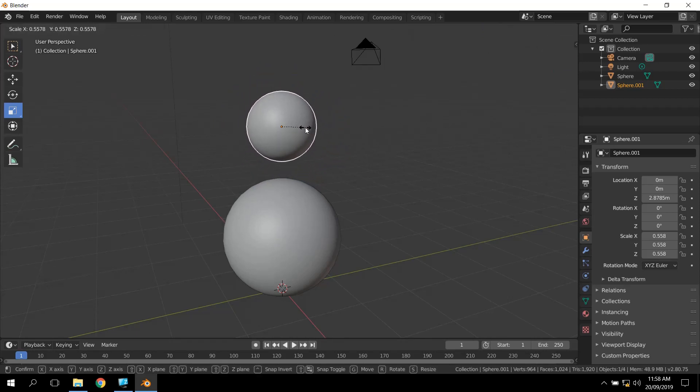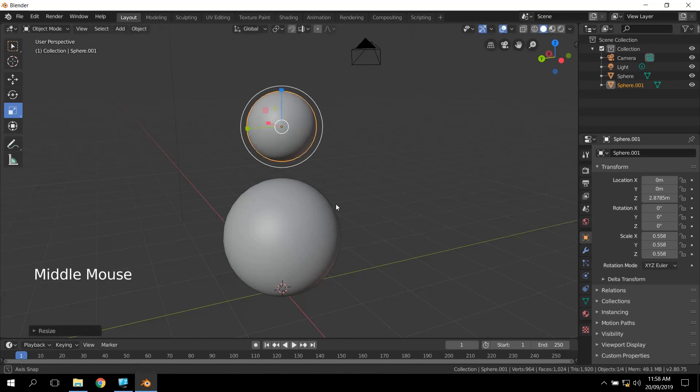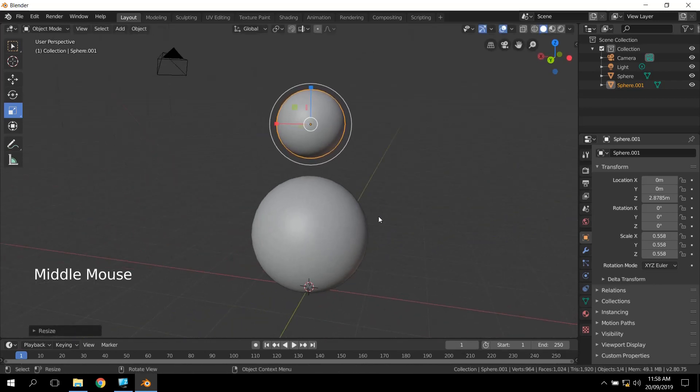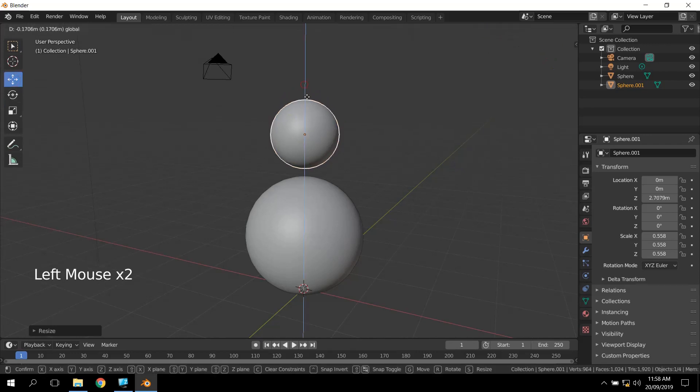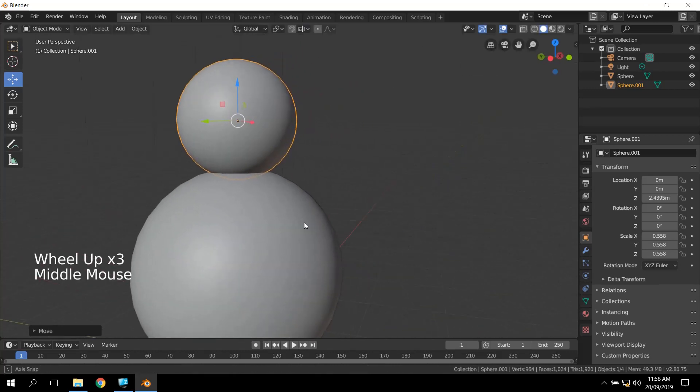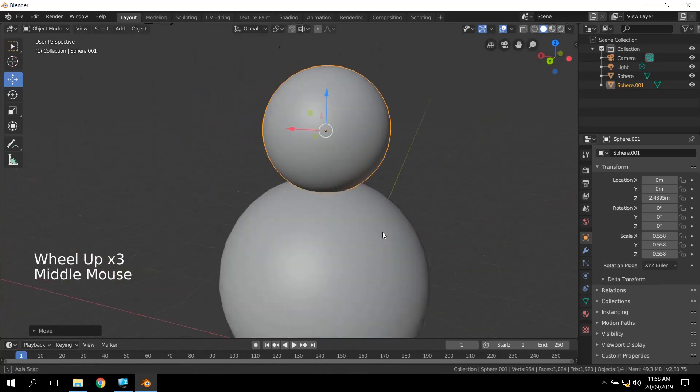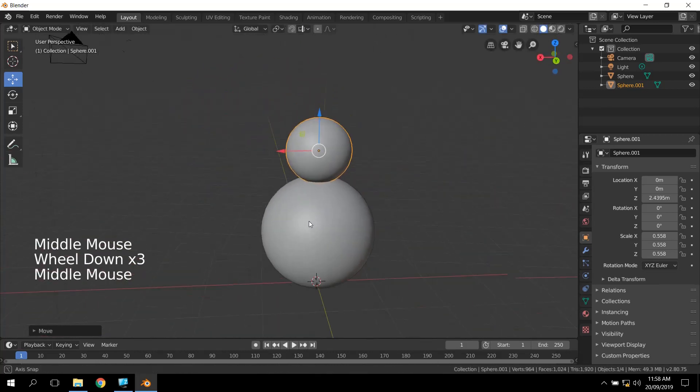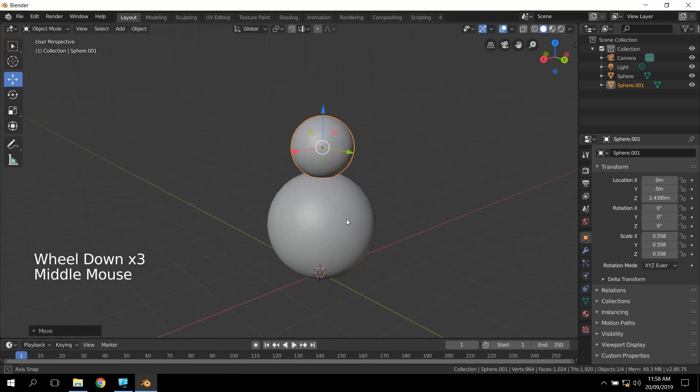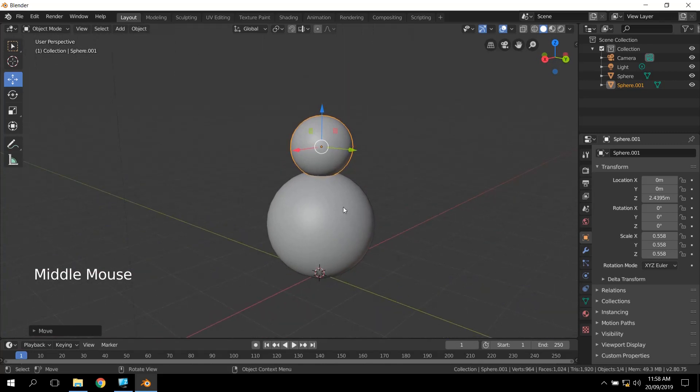So I'm going to give the snowman head a bit smaller than the body. And then I'm going to go back to the Move tool, and I'm going to move it down so that it just sits on top. You can see it just sinking in there at the center. So that's my basic snowman shape.